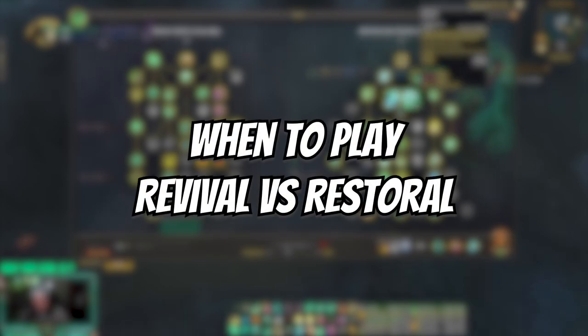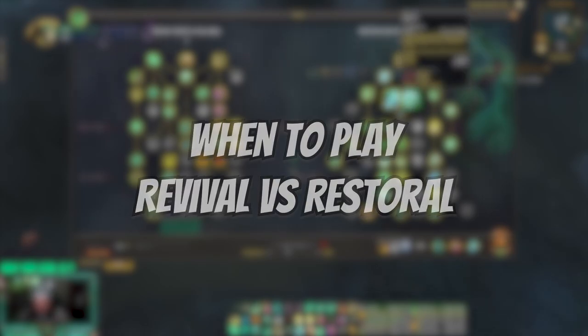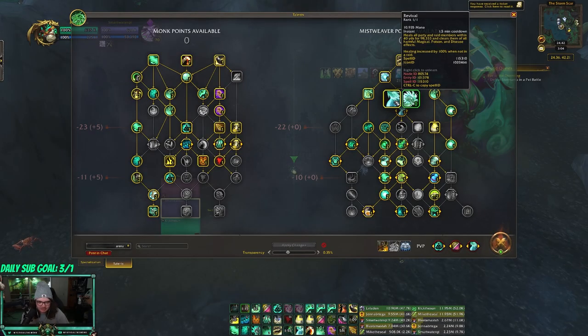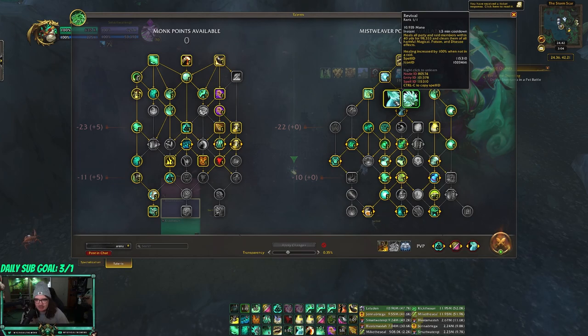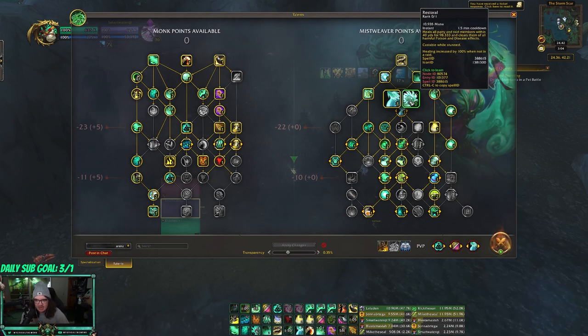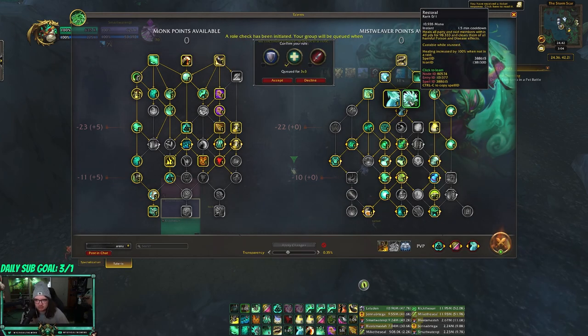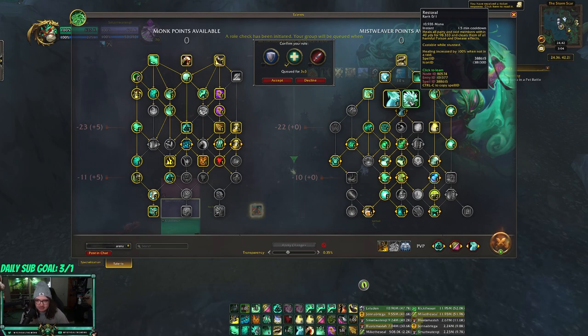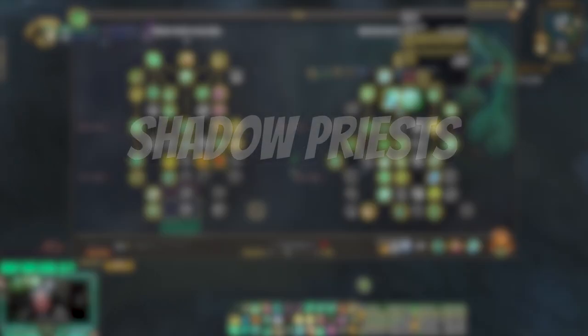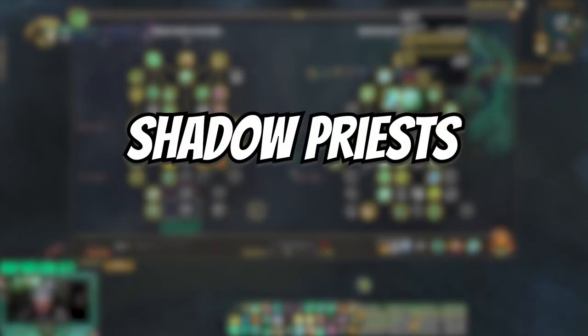The difference between Revival and Restoral is that Revival you can't use while stunned, but it dispels magic, poison, and disease effects. Restoral you can use while stunned, but it only dispels poison and disease.